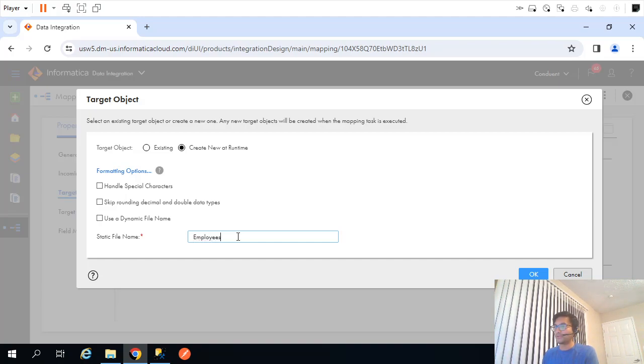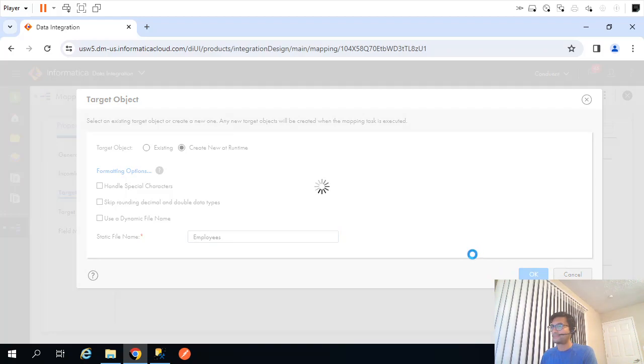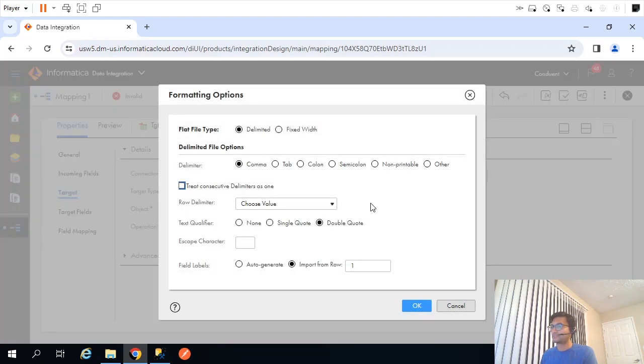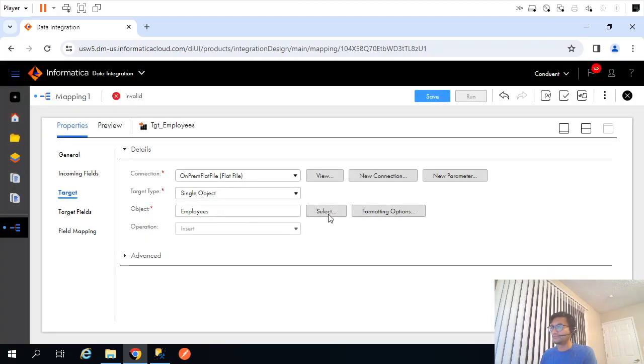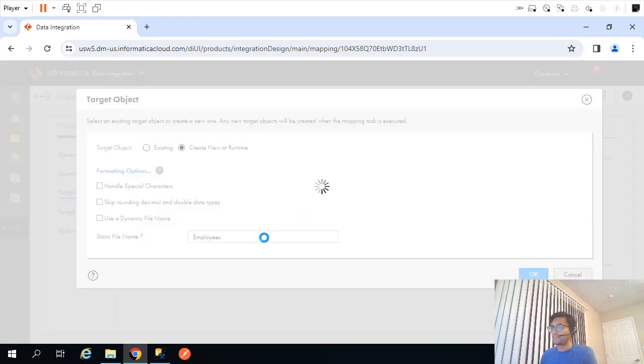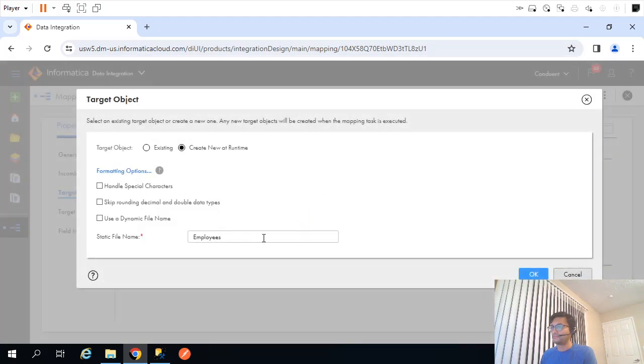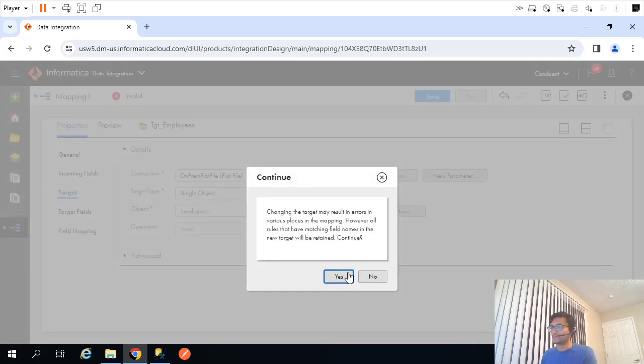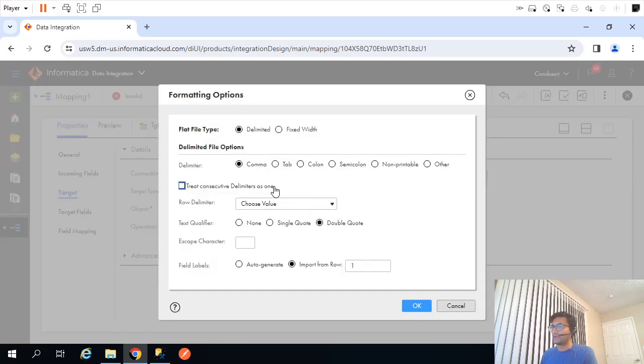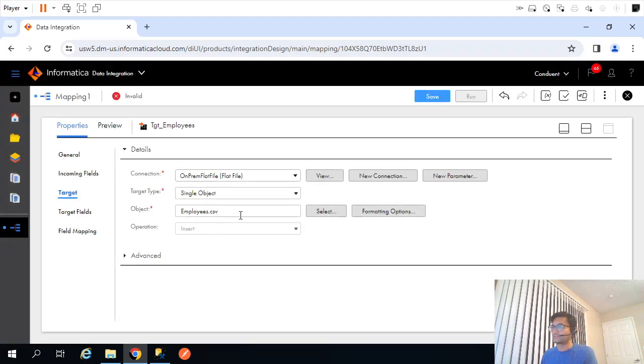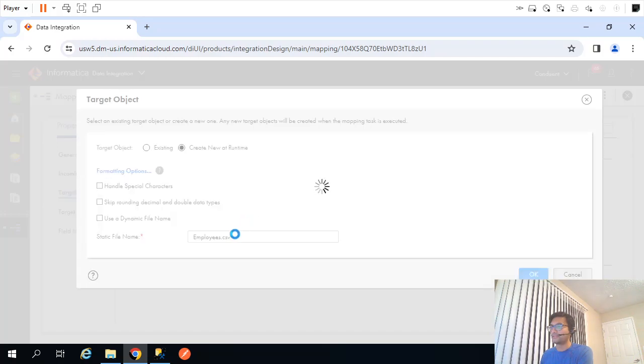Let's say it has to be comma separated, row delimiter. This is all okay. Or maybe .csv. As I have mentioned it's comma separated, so changing the result. Because here I have mentioned comma, even if we don't specify that .csv it's fine. Let me remove that, it doesn't matter.